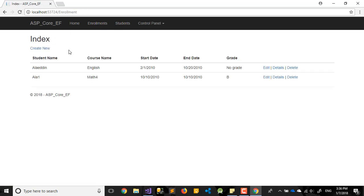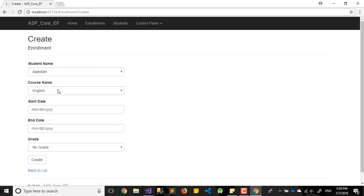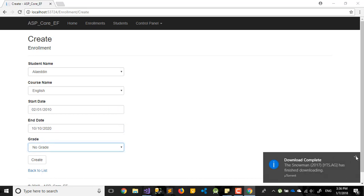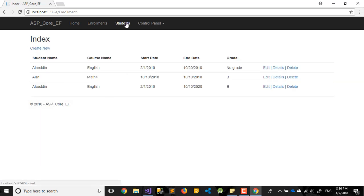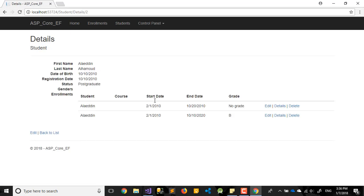Let me first make sure the data is there. Let's add a new enrollment — first student, with some test dates. Now we have two enrollments. Back to Details, we can see both of them now. But we still need to fix Course name and Gender.